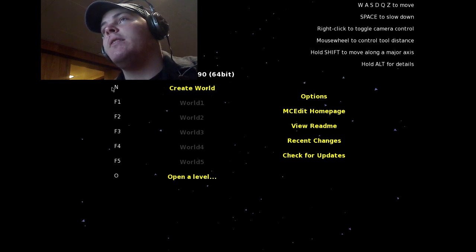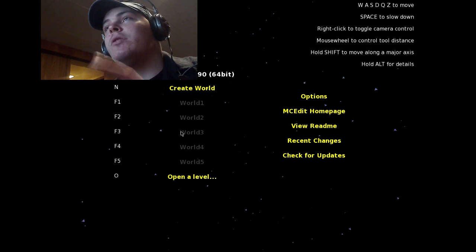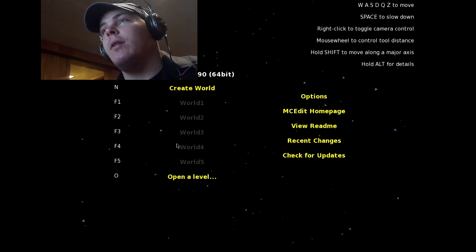As you can see, World 1, 2, 3, 4 — they're all blank. You actually have to go and open the level for the new beta. The old Alpha worlds you wouldn't have to. So let's go ahead and open one.